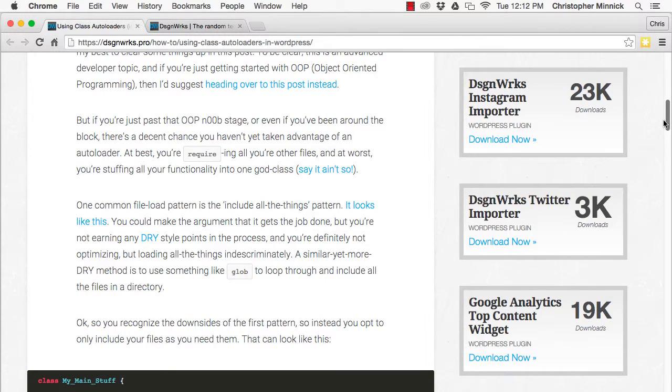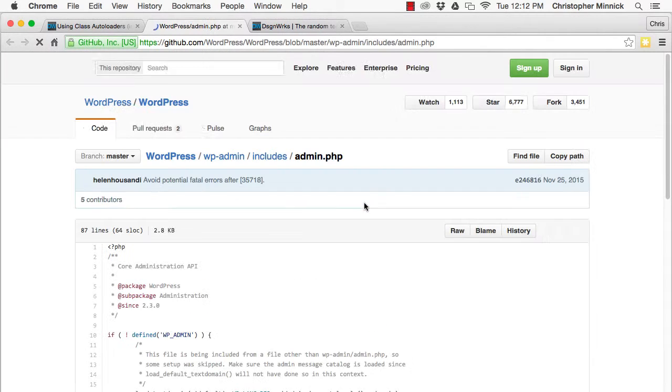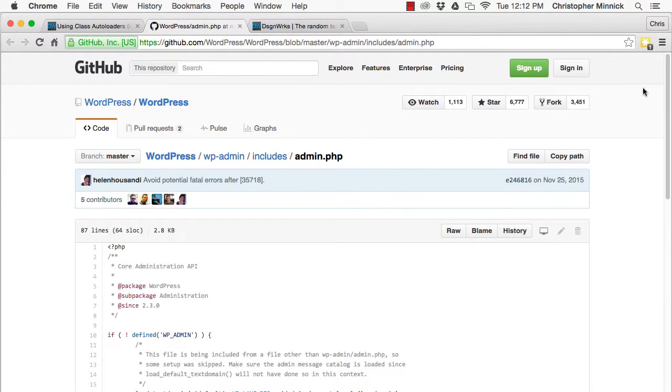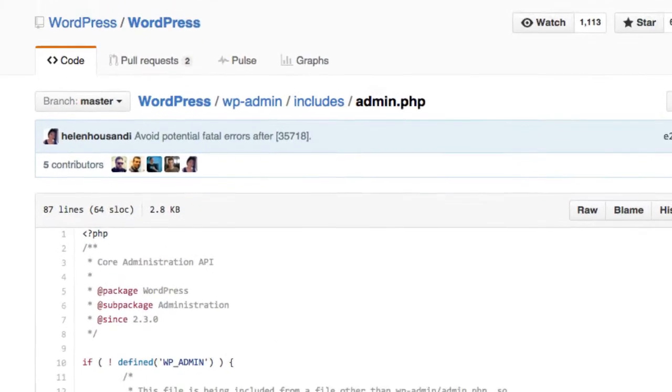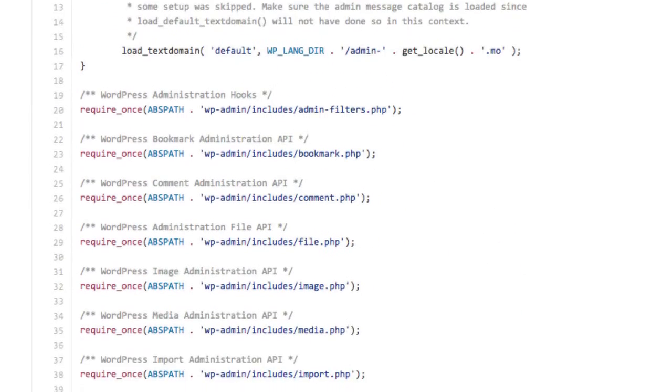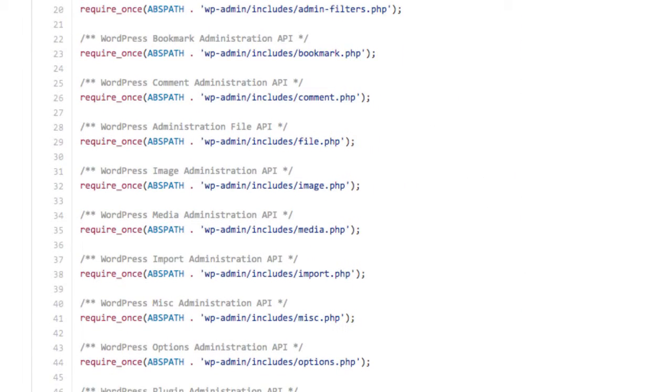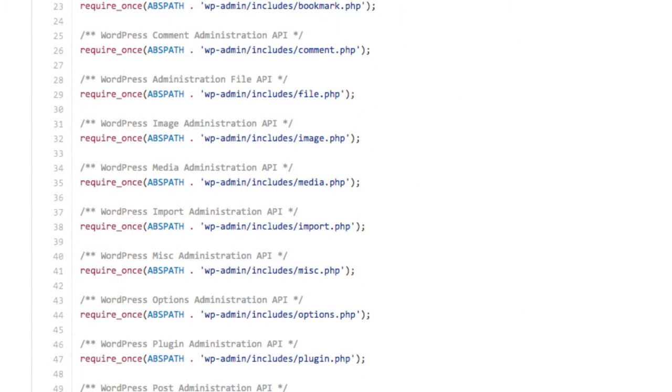One common file load pattern is the include all the things pattern, which looks like this. You could argue that it gets the job done, but it certainly isn't optimized. It just loads everything indiscriminately.